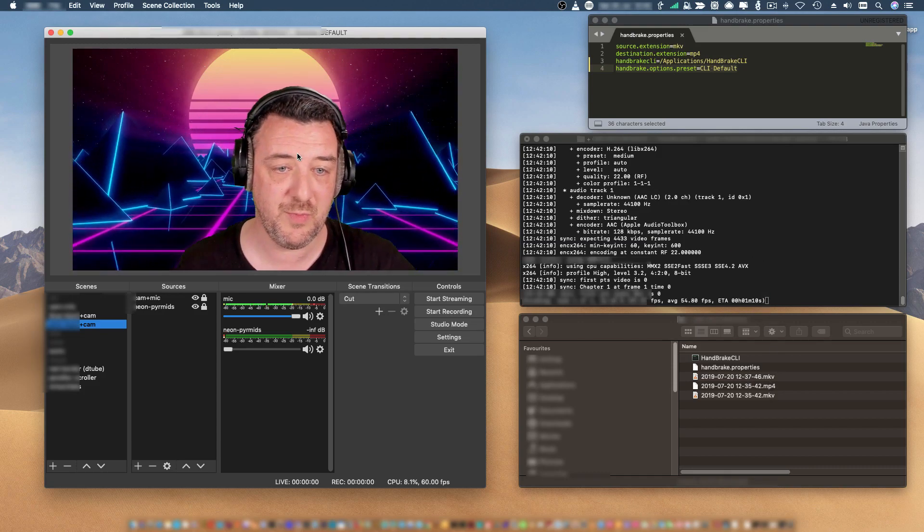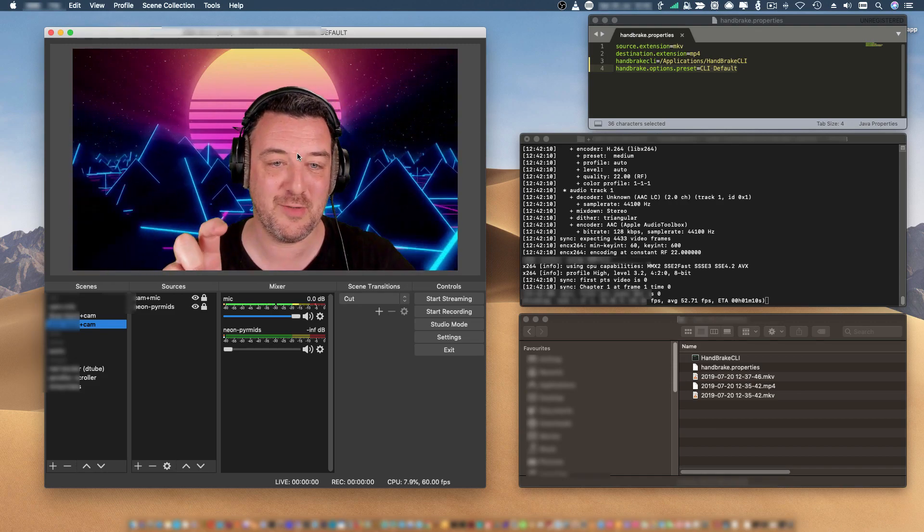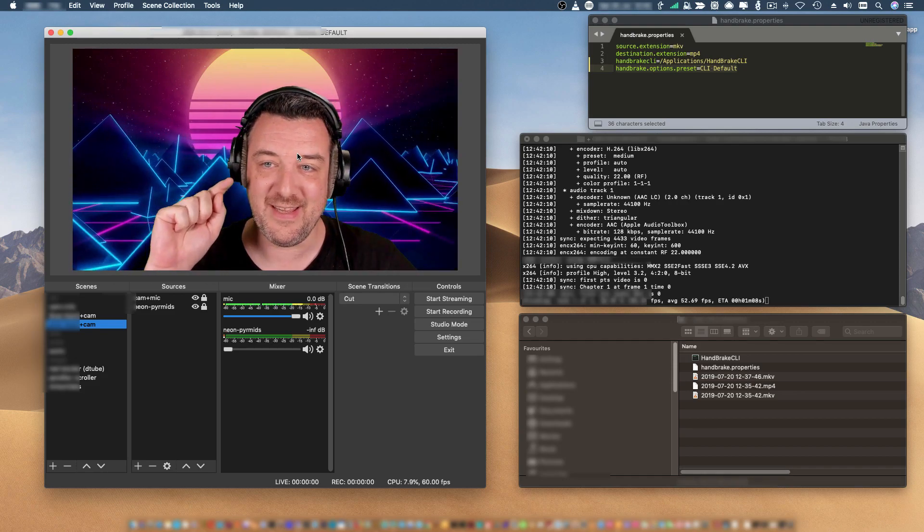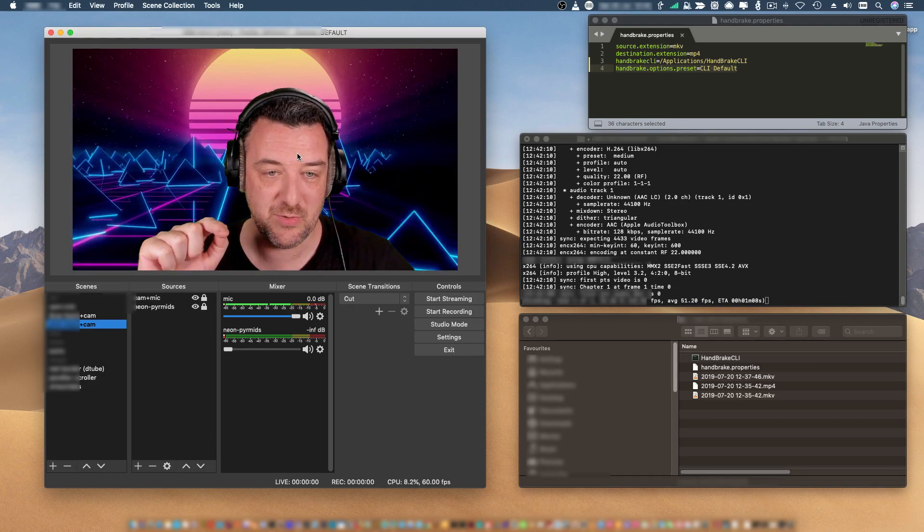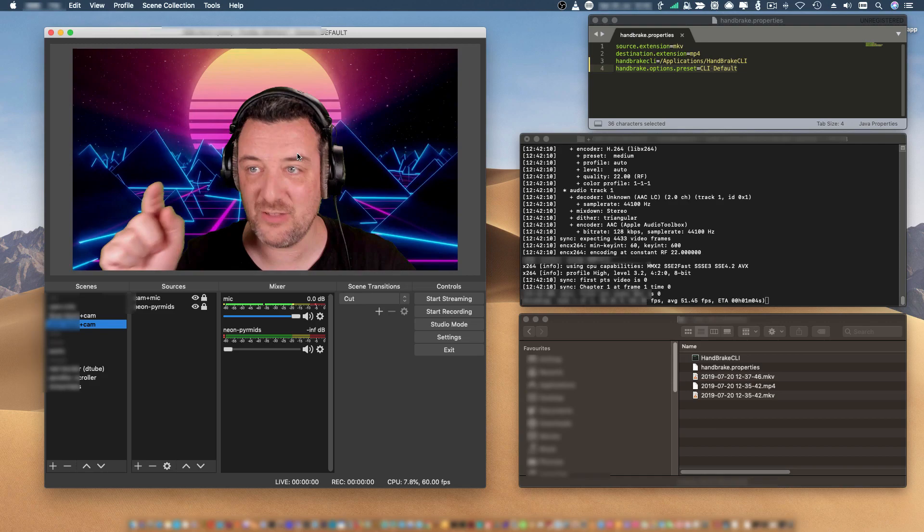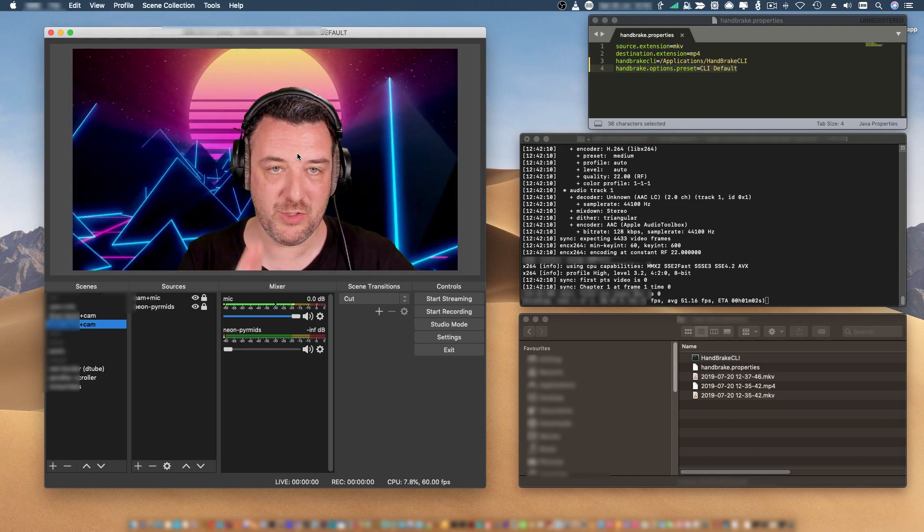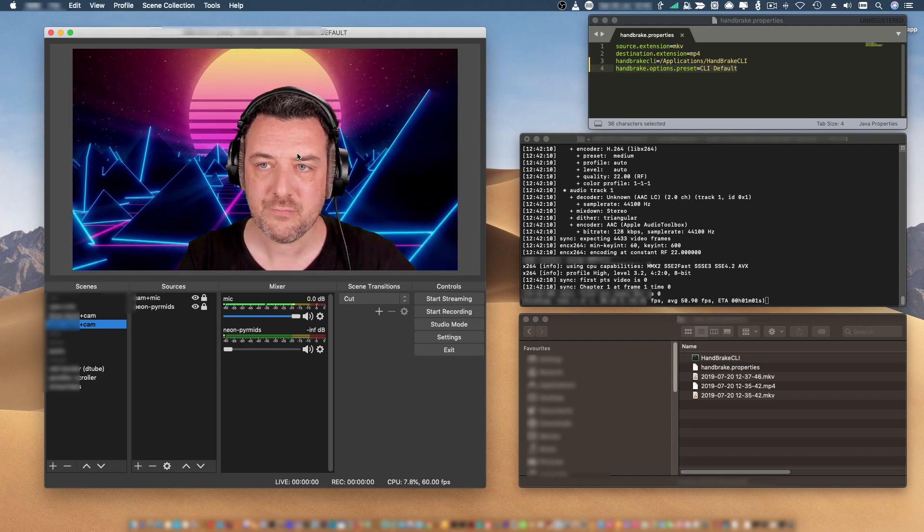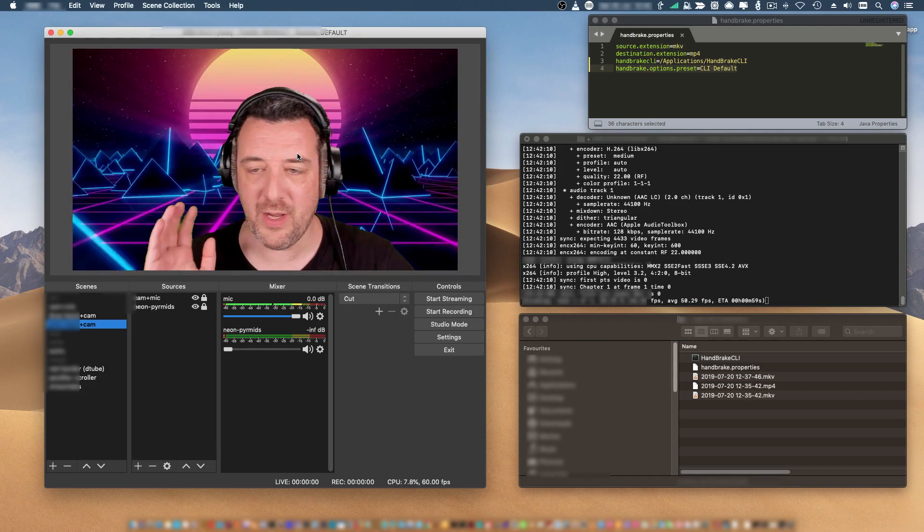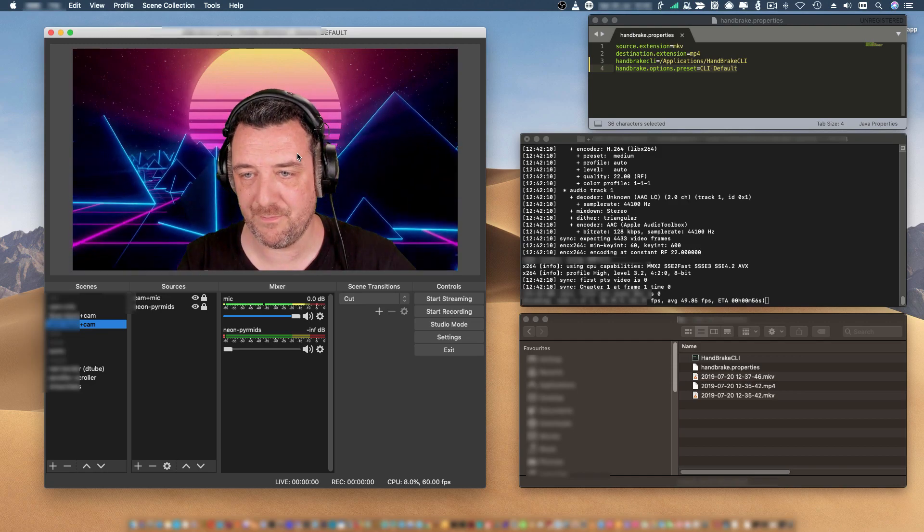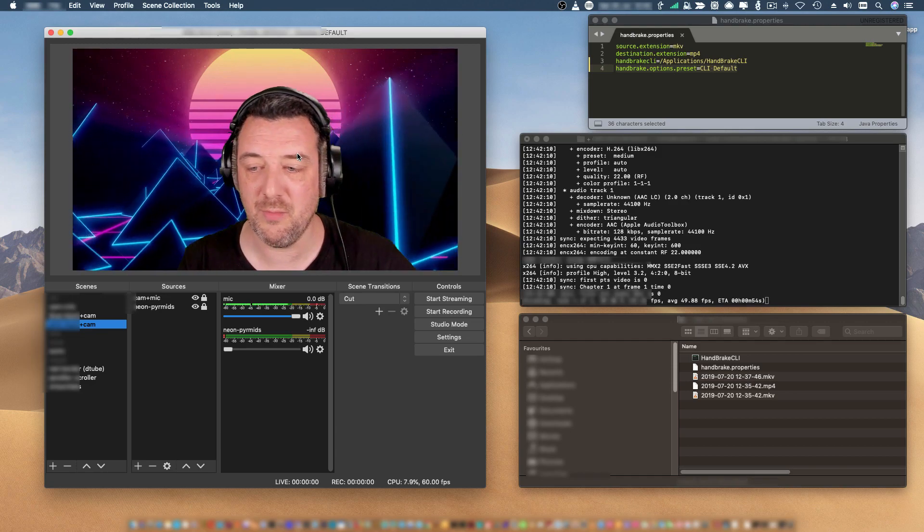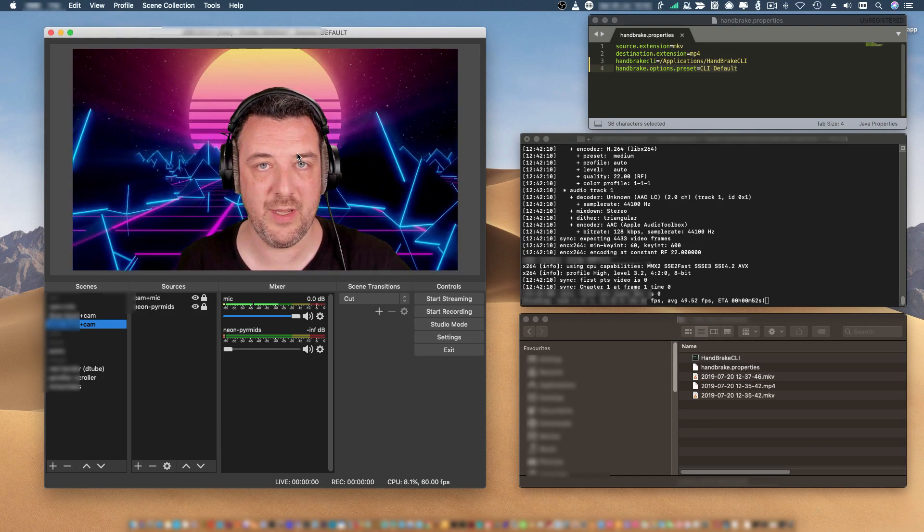I'm lagging because my processor is getting hammered - it's doing software encoding and trying to run OBS and record at the same time. But normally what I would do is I'd be recording, and then I'd stop recording, go away and do something else for five minutes, let Handbrake do its job, come back and find that the MP4 file is there waiting for me.